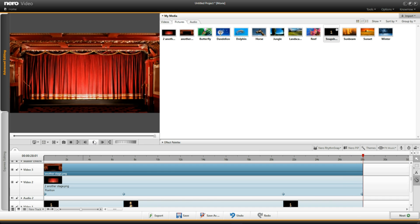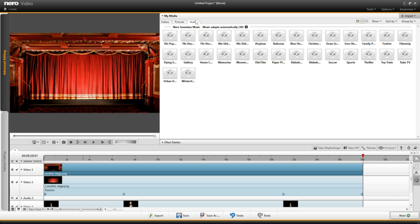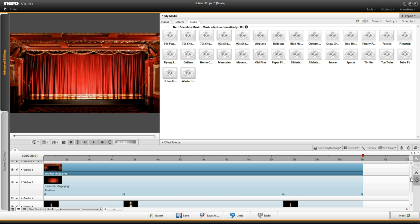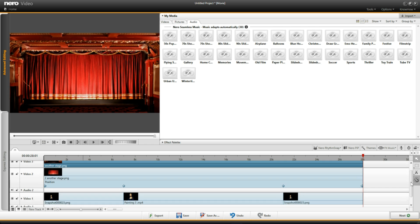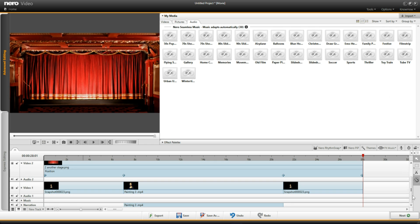But we want something more. We need some sounds. So I need to come up here where it says audio on. I'm going to click and I'm going to select something from this library. And these are Nero soundtracks that I can use without infringing any copyright legislation.